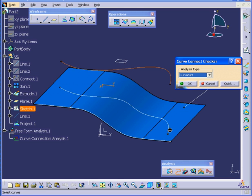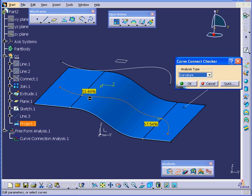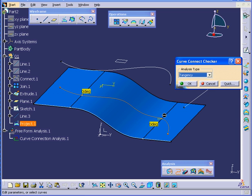But if I select the projected line we just created, we obviously have some problems here. The Curvature discontinuity is 51% at this point. The Tangency seems to be OK.